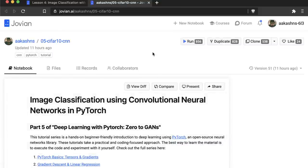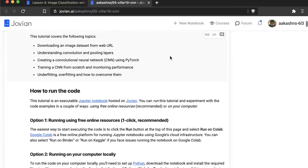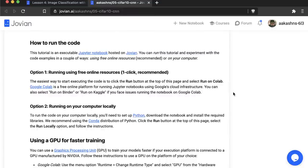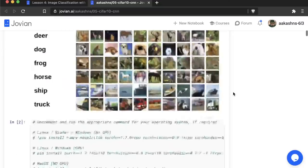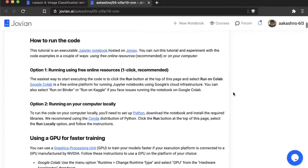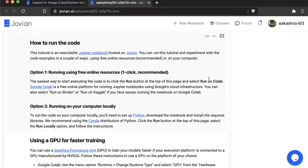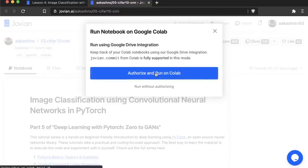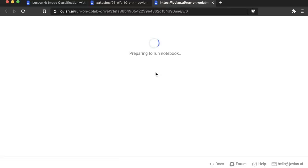This is a Jupyter notebook hosted on the Jovian platform. The topics we are covering today are: downloading an image dataset from a web URL, understanding convolution and pooling layers, creating a convolutional neural network from scratch using PyTorch, training a CNN from scratch and monitoring its performance, and understanding underfitting, overfitting, and how to overcome these. What you're looking at is a read-only version. To run the code, we need to execute it using free online resources or locally. I'm going to click Run and select Run on Colab, and authorize my Google Drive so the notebook can be placed into Google Drive and executed on Colab.